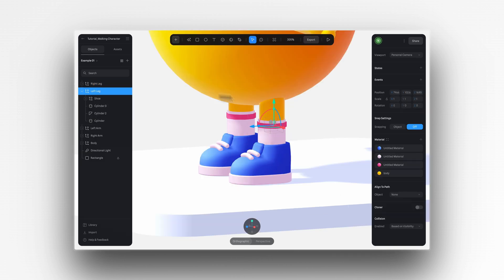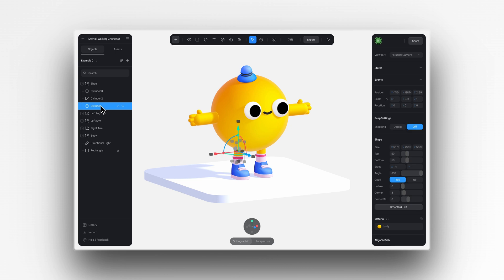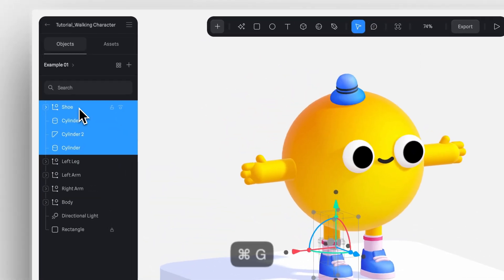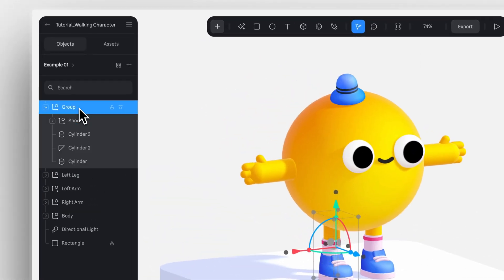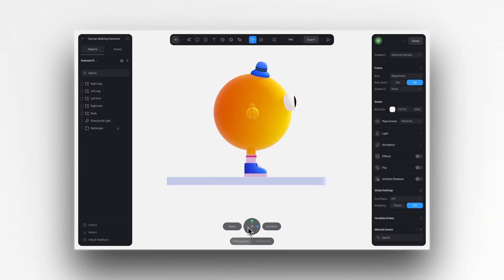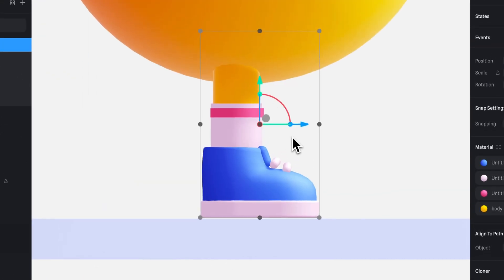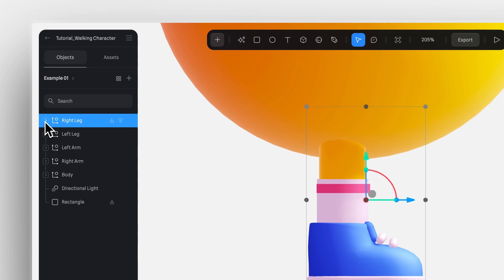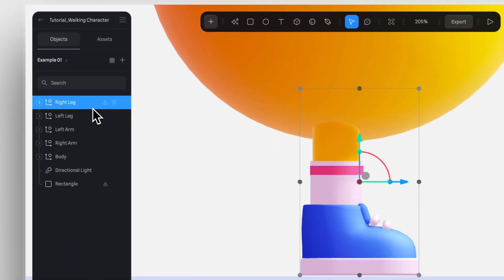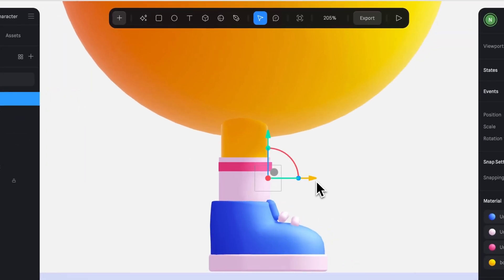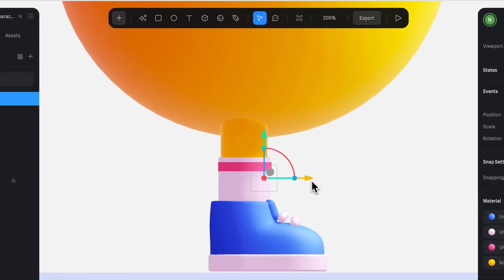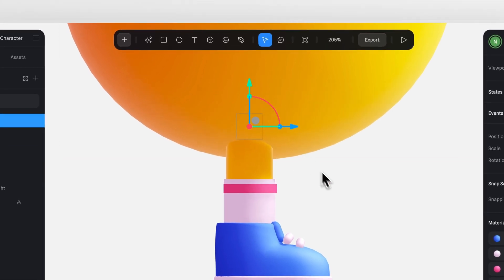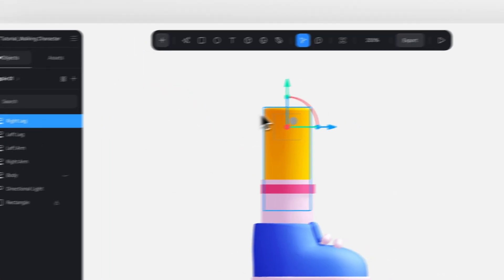When it comes to adjusting the pivot point, what we need to do is select the object that we want to change the pivot position for. Then we're going to group the object by pressing command G or control G for windows. And on the left side, select the parent of the group by holding option or alt on windows and clicking the group layer. Now use the gizmo to move the access position of the pivot point. In this case, we want to move our pivot point up to the hip of our character. This is where we want our leg to turn from.